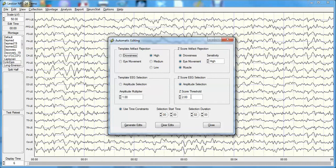The second part of the panel uses a normative database with instantaneous Z-scores at every single point in time. A threshold of 2.0 means that if data is at two standard deviations or less, it will be selected; if greater than two standard deviations, it will be rejected. This is actually effectively 3.5 standard deviations due to within-variance, making it extremely conservative. There are also pattern recognition routines to identify drowsiness, eye movement, and muscle artifact, with sensitivity adjustable from high to medium to low.